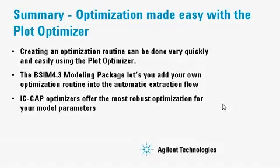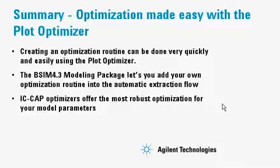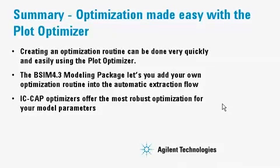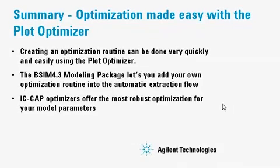In this demo, we have shown you that creating an optimization routine can be done very quickly and easily using the plot optimizer. The BSIM 4.3 modeling package lets you add your own optimization routine into the complete extraction flow. IC-CAP optimizers offer the most robust optimization capability for your model parameters.